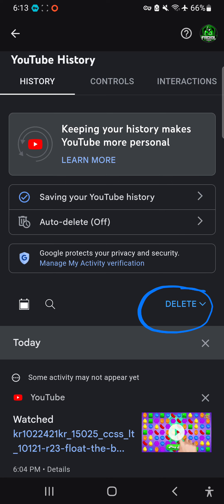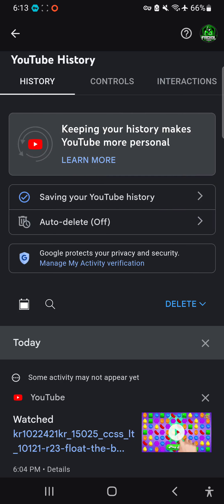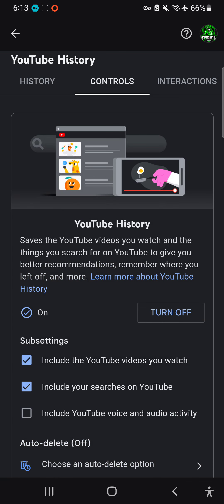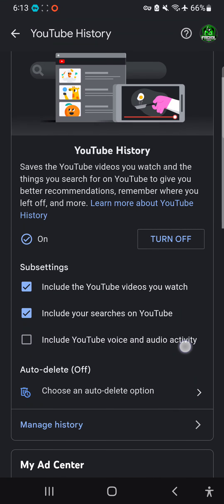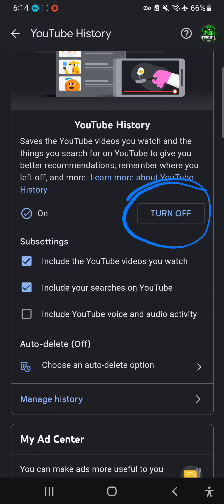Here, click on 'Saving Your History' and wait for it. This button is what you need — go ahead and turn it off.